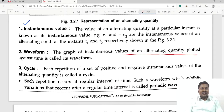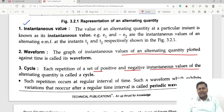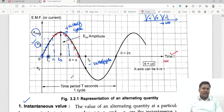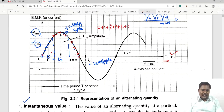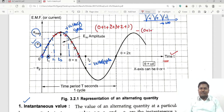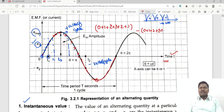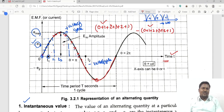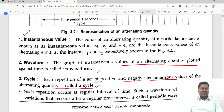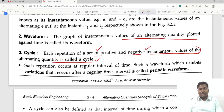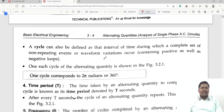On the x-axis we take time and on the y-axis we take either voltage, current, or other electrical parameters. This graph is called the waveform. A cycle means each repetition of a set of positive and negative instantaneous values of the alternating quantity. During the positive half cycle the magnitude increases from zero through 1, 2, 3 and back down, and in the negative portion it goes minus 1, minus 2, minus 3 and back. This repetition of positive and negative portions is called a cycle.